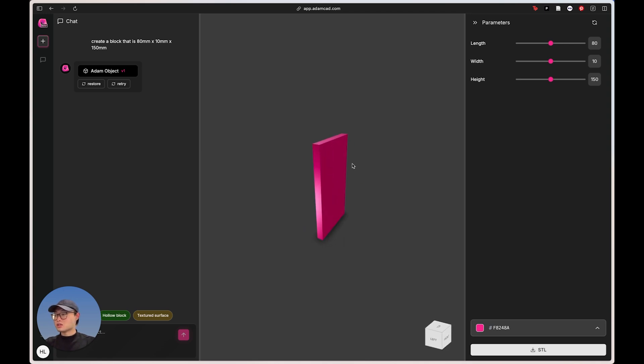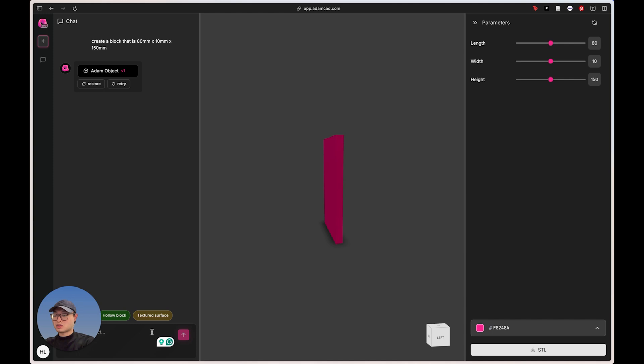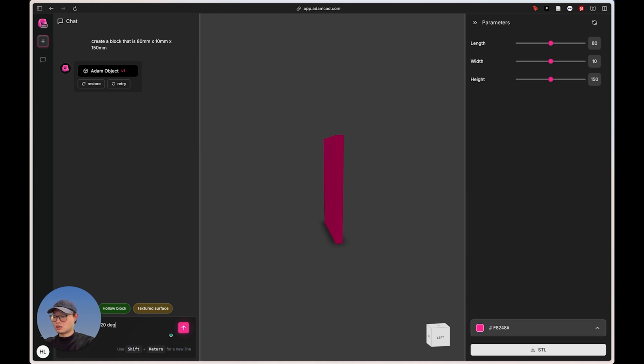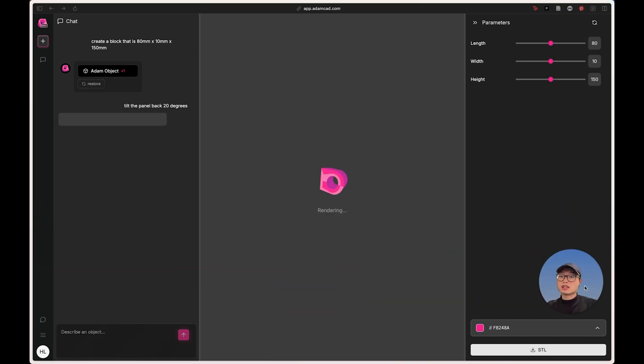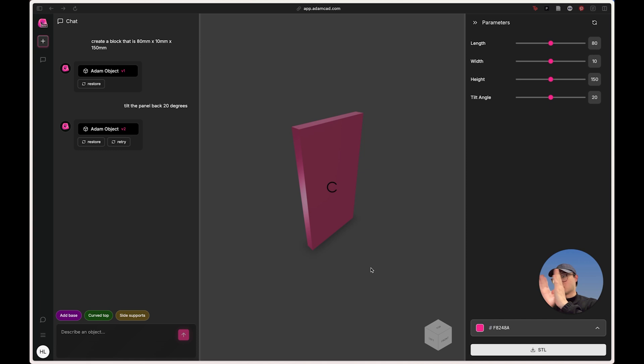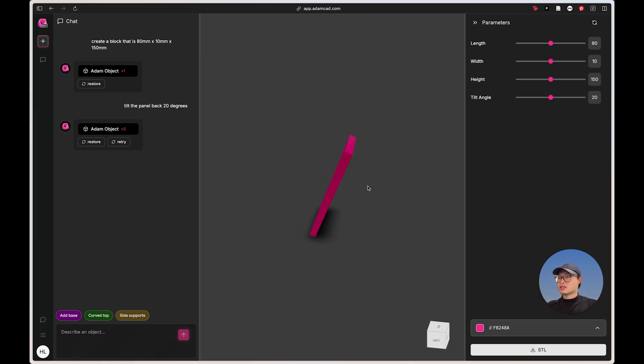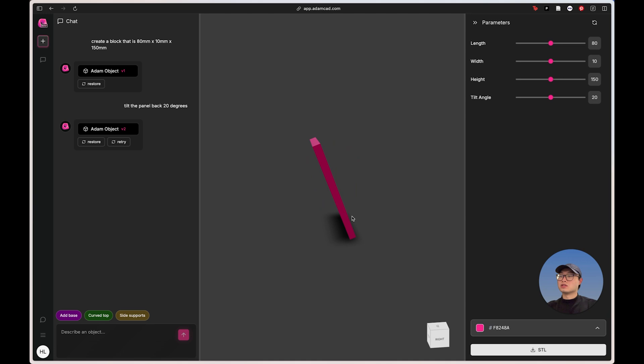Next thing I kind of want to do is maybe tilt this panel like back 20 degrees. So I'm just going to say tilt the panel back 20 degrees. And when I do that, you can see that it's probably going to just lean it a little bit backwards. Yeah, nice. That is a very smooth, nice surface that we can rest our phone on.